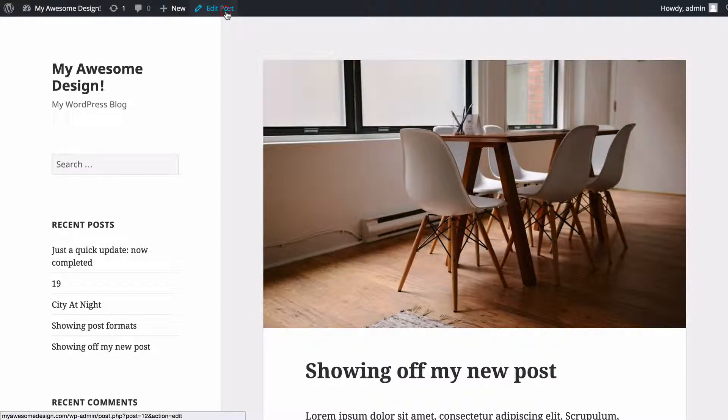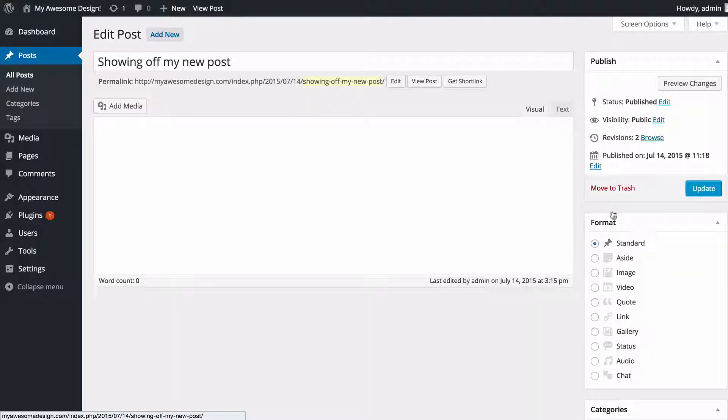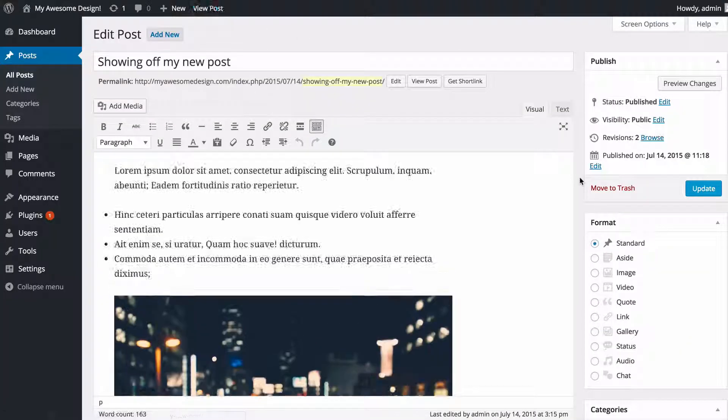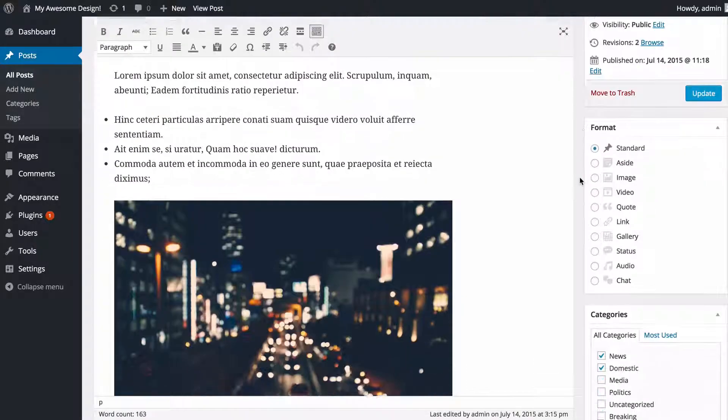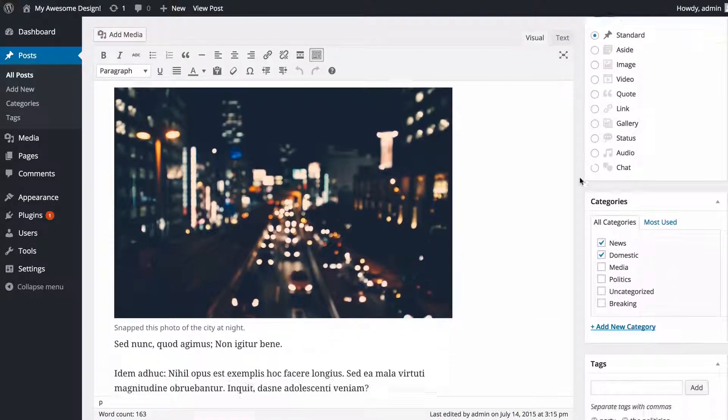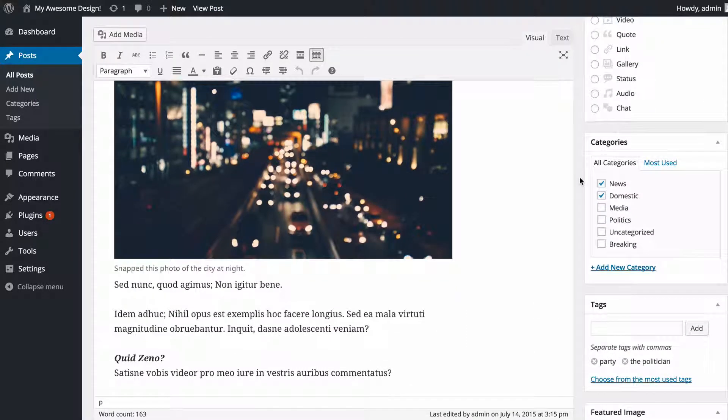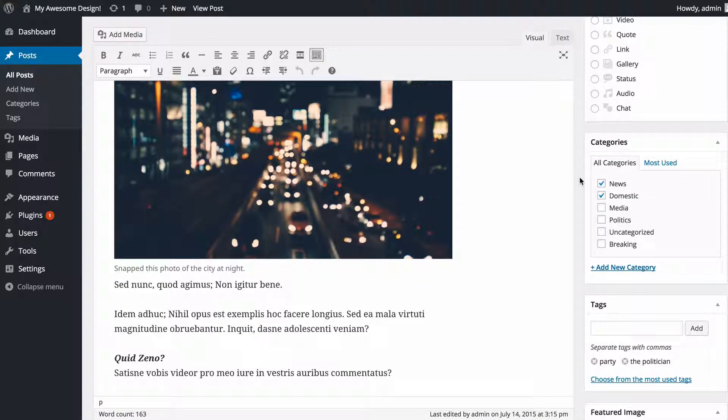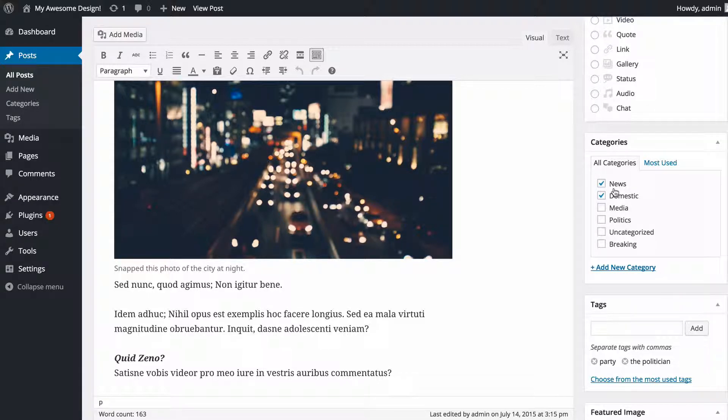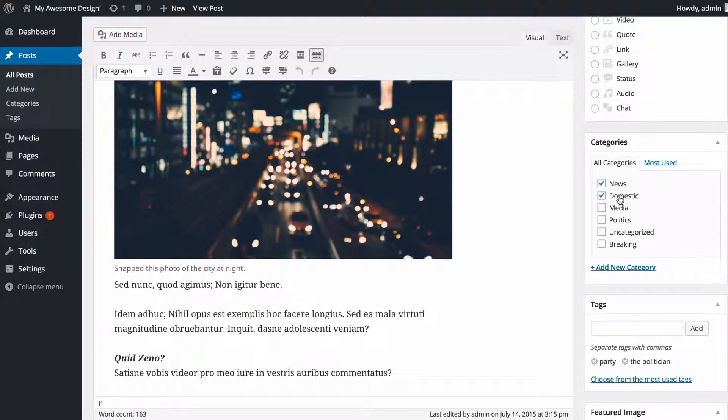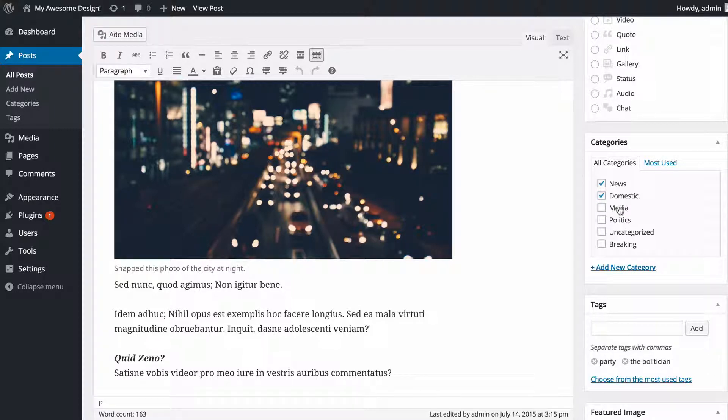If I go to edit this now, on the right-hand side here is where you'll see all of your categories and all of your tags on your post. You can see I've got this post in two categories, which is news and domestic, indicated by the tick box here.